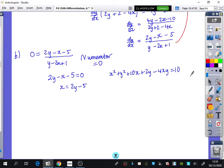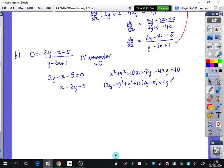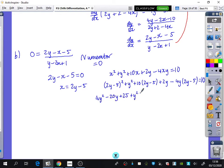Substituting x equals 2y minus 5 into the original equation, we get x-squared becomes (2y minus 5) squared, plus y-squared, plus 10 times x which is (2y minus 5), plus 2y, minus 4xy which is minus 4y times (2y minus 5), all equals 10. It looks complicated but it's going to produce a quadratic. Expanding: we get 4y squared minus 20y plus 25, plus y squared, plus 20y minus 50, plus 2y, minus 8y squared plus 20y, equals 10.